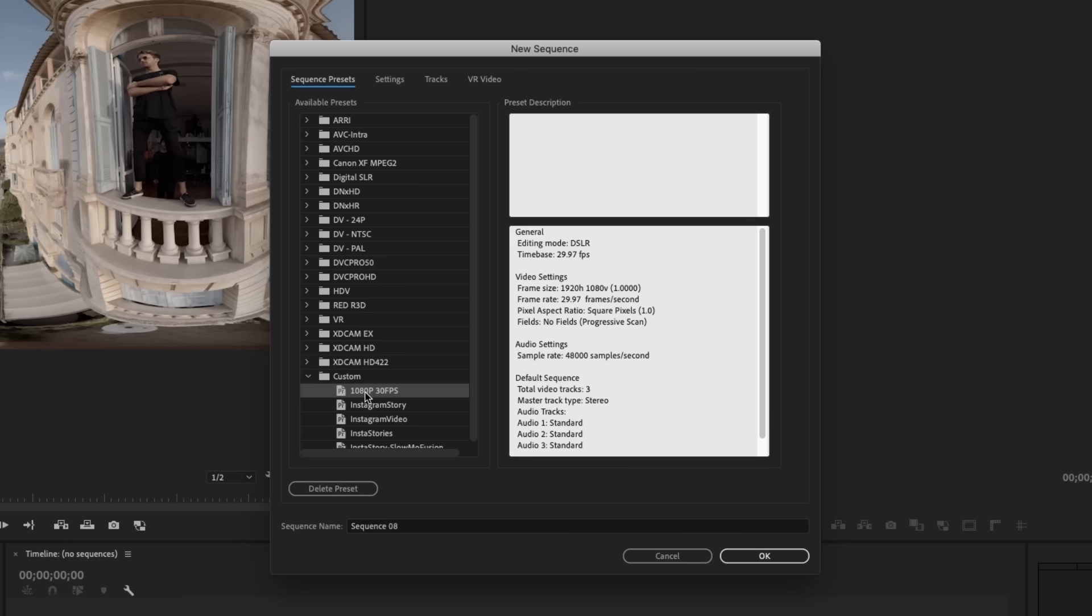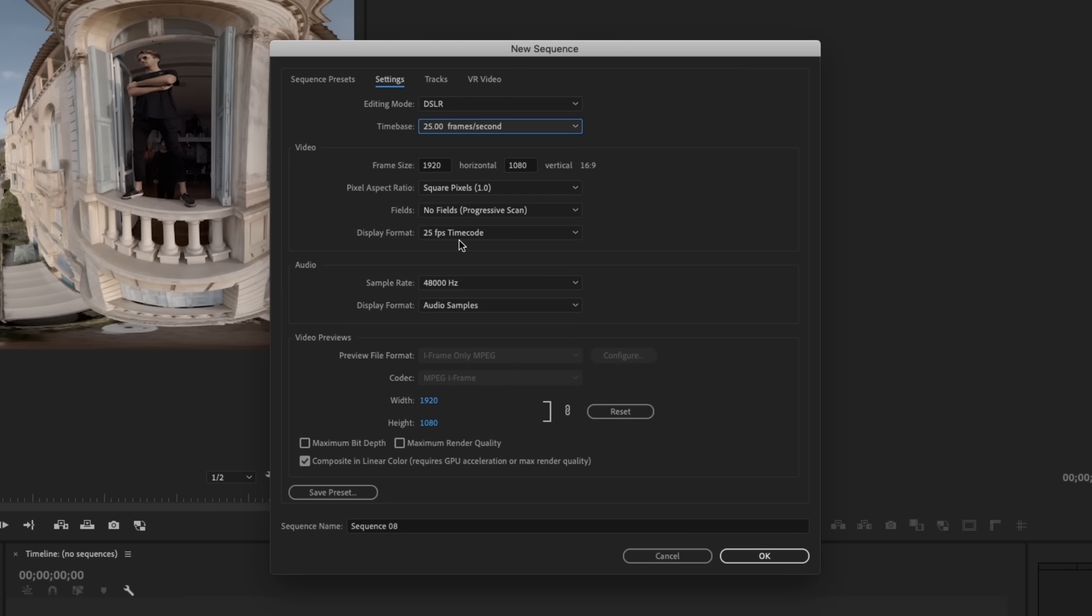My source video was actually shot at 25fps. I shot it in France dealing with lights that were flickering at 50hz, so I did switch it to 25, not to throw a wrench into the system. Yours is probably going to be 1080p 30. But for this one, I'm going to go up to Settings and just switch this time base to 25 because I want my sequence to match my source files.